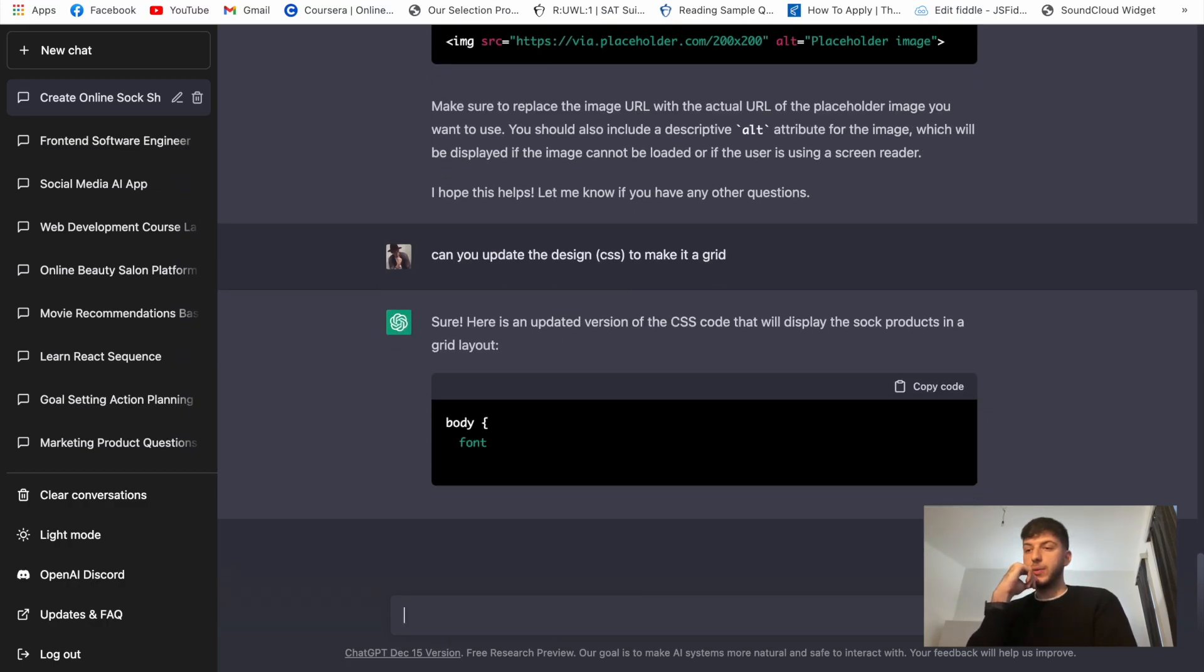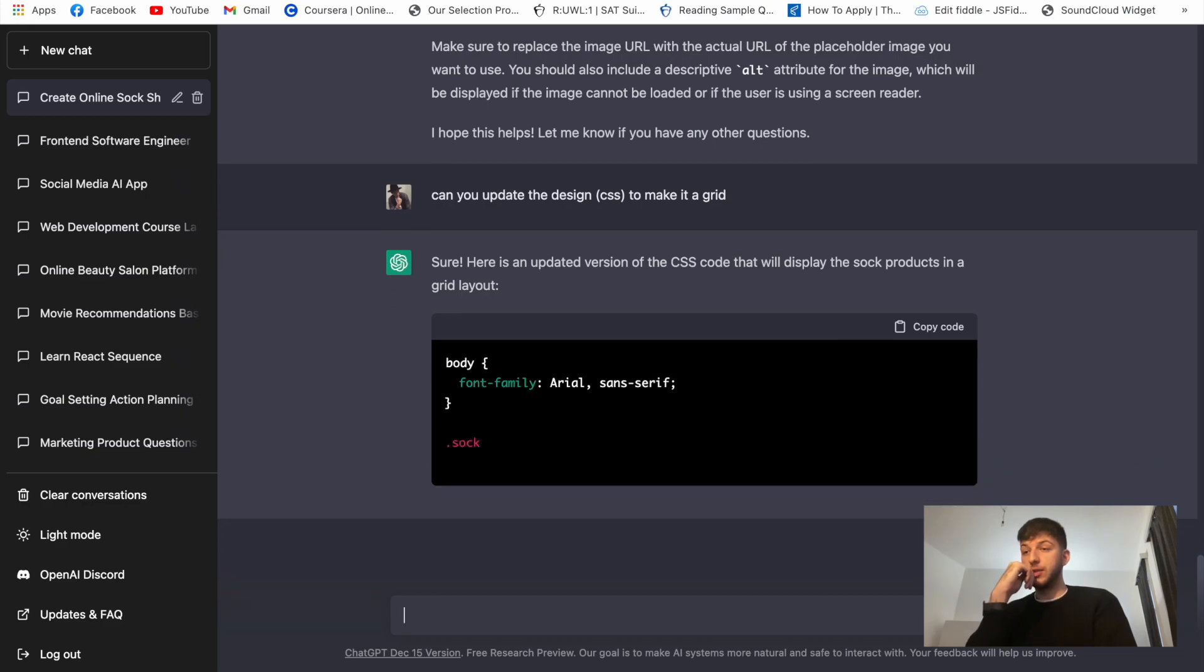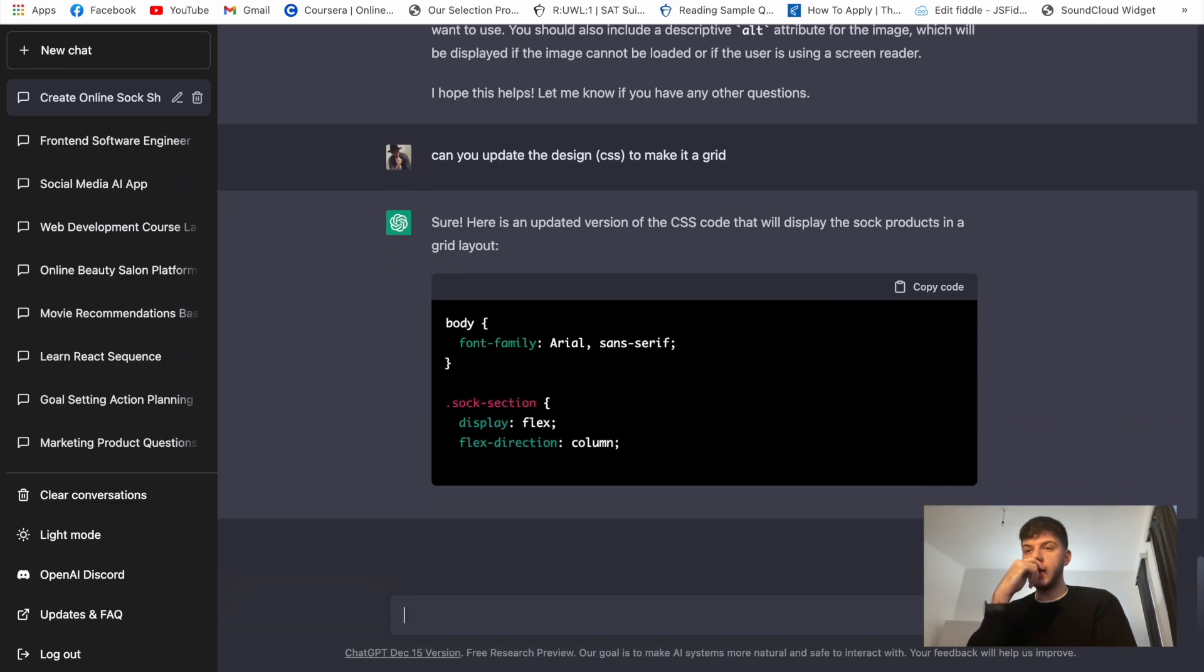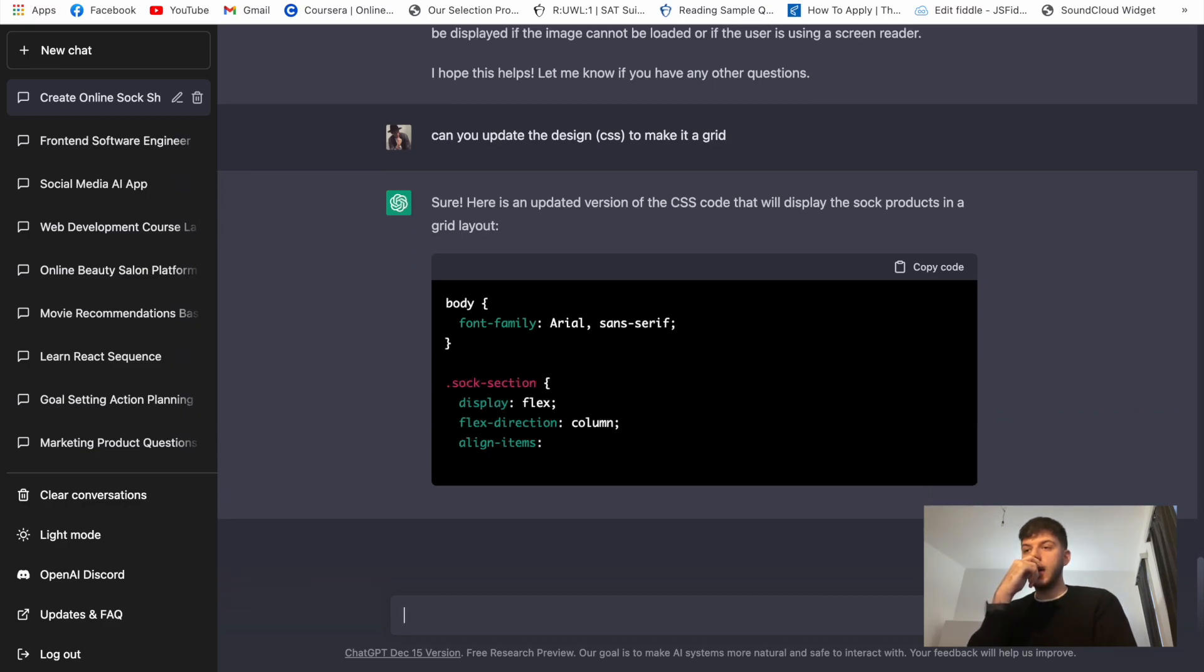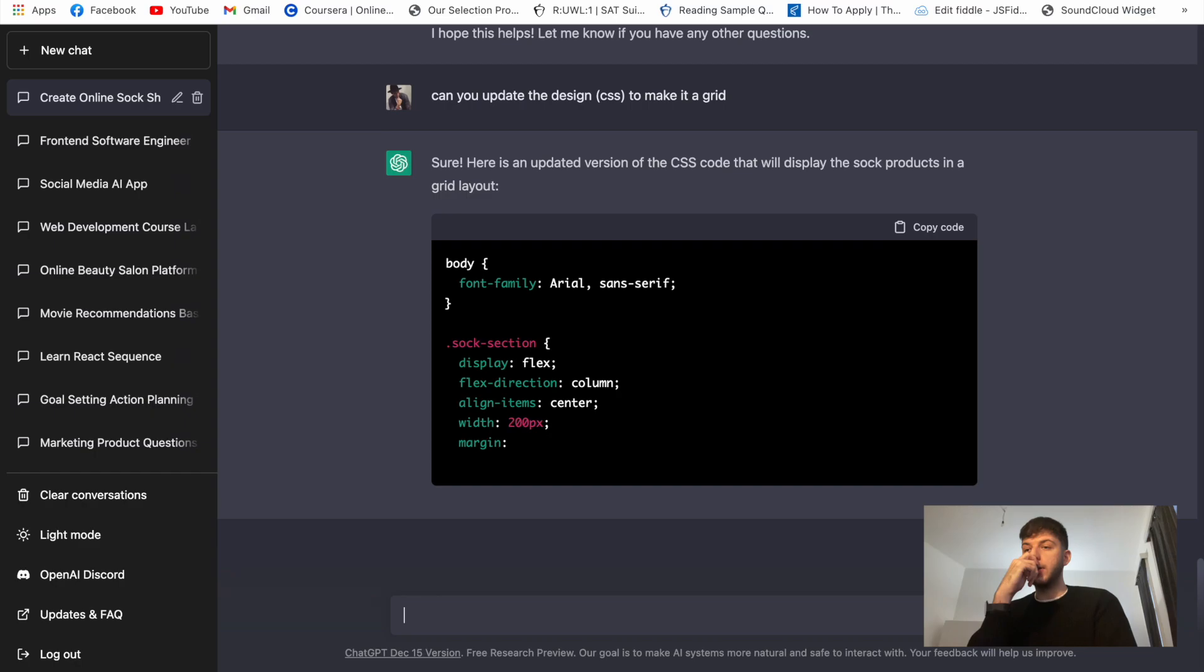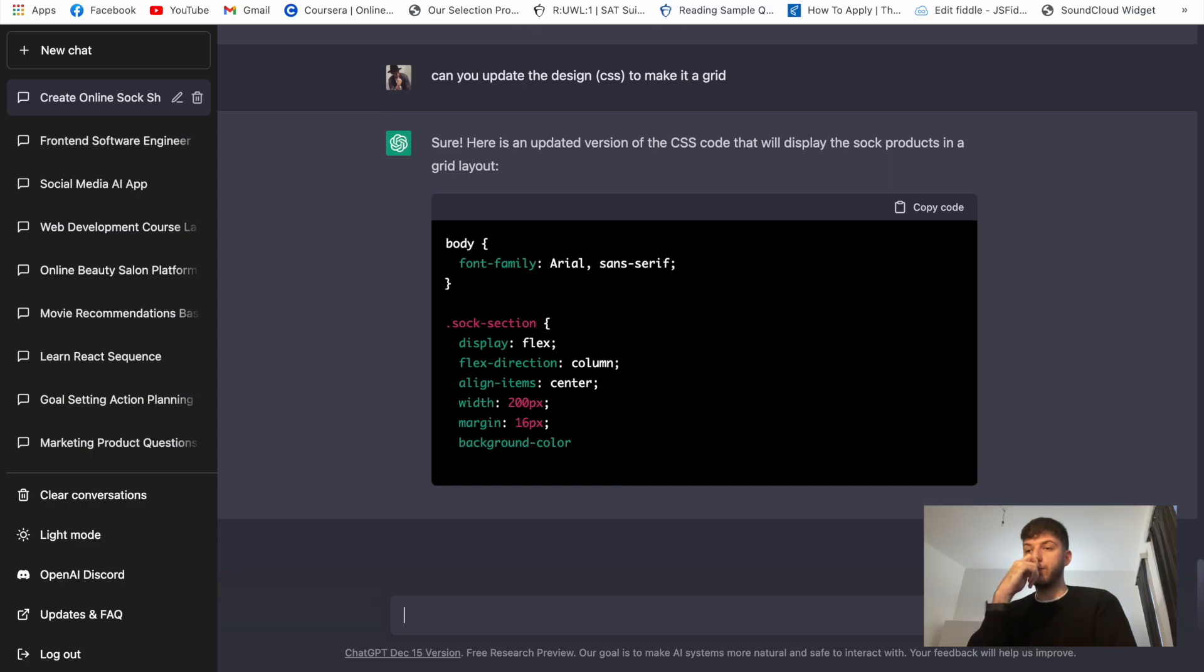So what it does it says sure here's the updated version in the grid layout. Should be as easy as just copying the code to our style.css and just replacing it and we'll see what it will do for us this time.